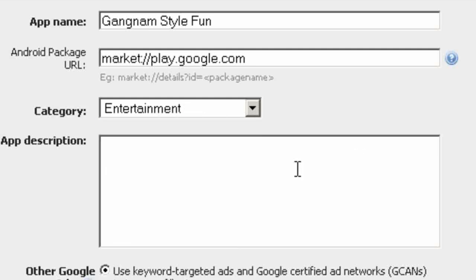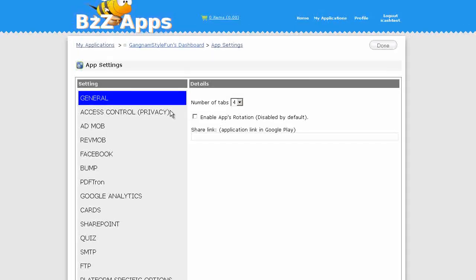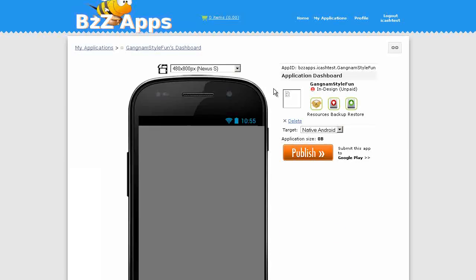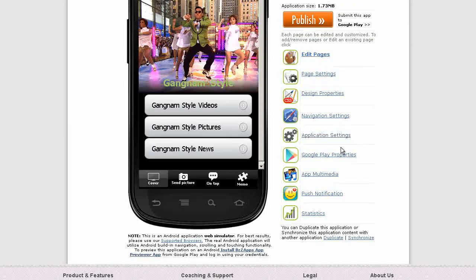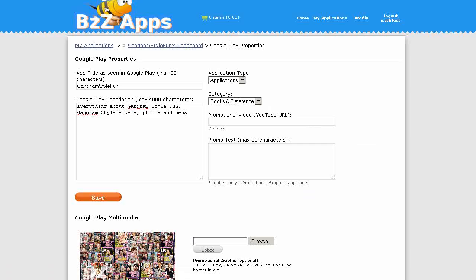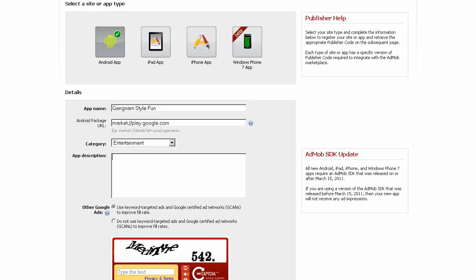App Description. We'll take that from our App Builder. Go back to the App Dashboard. Google Play Properties. Okay, so we'll copy that, and we'll paste that in there.